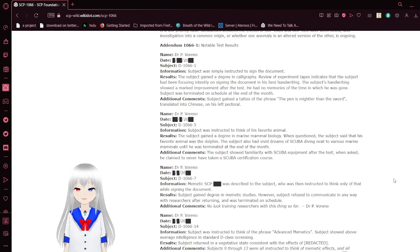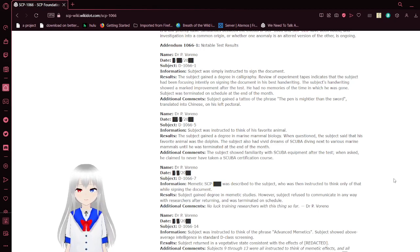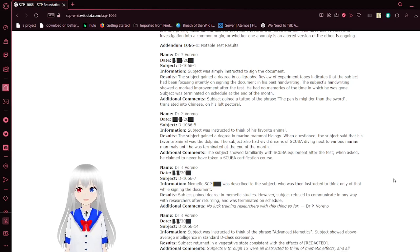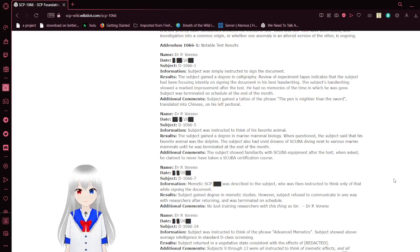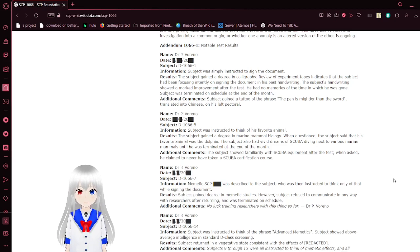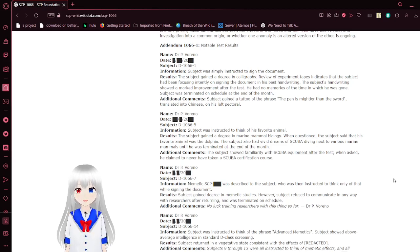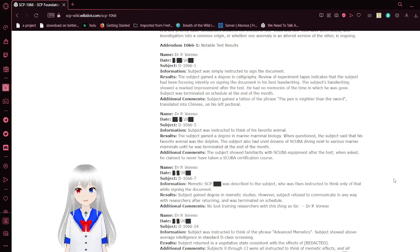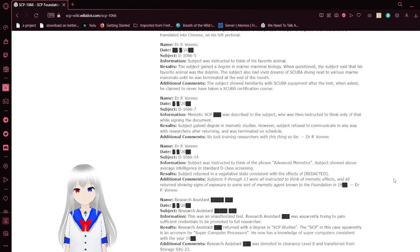Name, Dr. P. Vorino. Subject, D-1066-1, was simply instructed to sign a document. The subject gained a degree in calligraphy. Review of experiment logs indicated that the subject had been focusing intently on signing the document in his best handwriting. This handwriting showed a marked improvement after the test. He had no memory of the time in which he was gone, and was terminated on schedule at the end of the month. Additional comments: Subject gained the tattoo of the phrase 'The pen is mightier than the sword,' translated into Chinese, on his left pectoral.